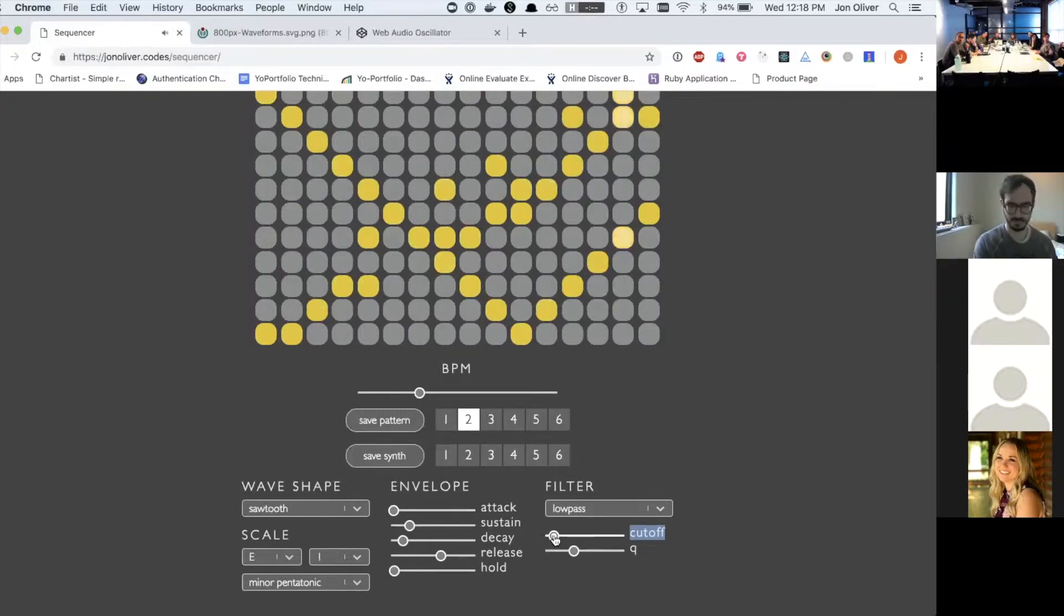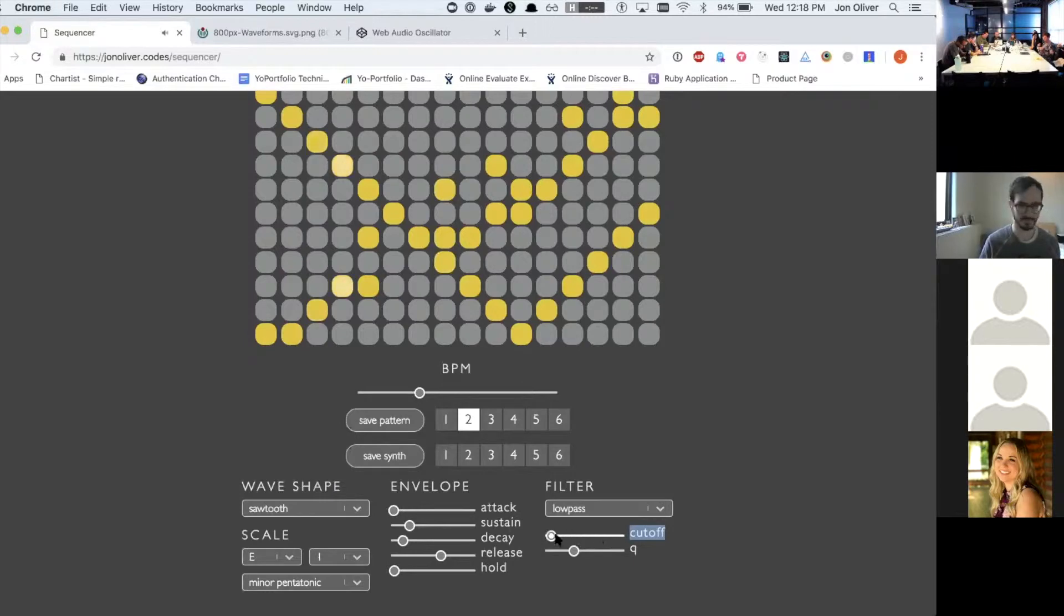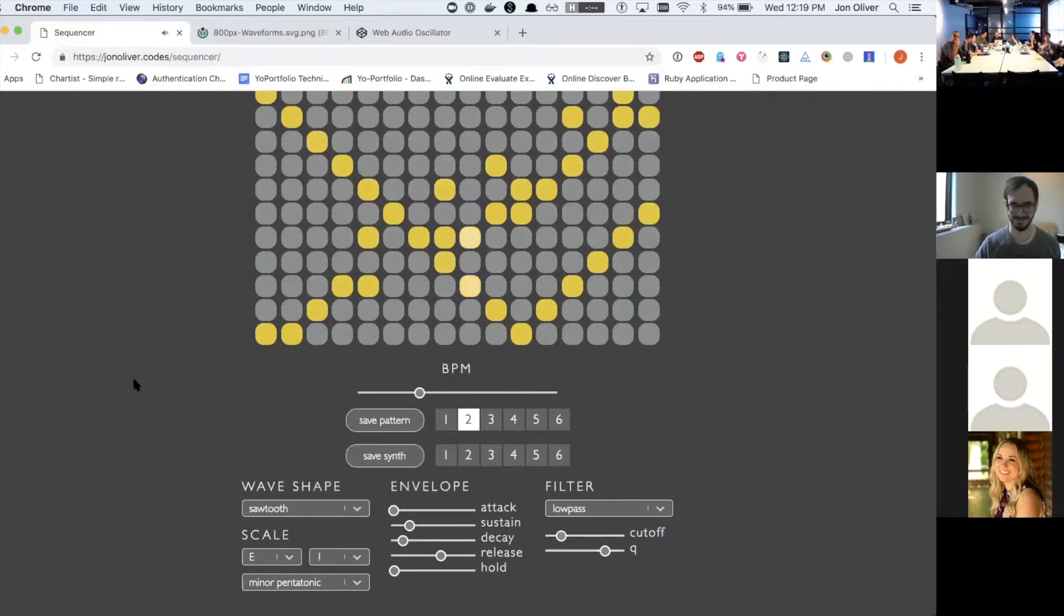And then as you come up through it, it brings other frequencies and then you can do this kind of stuff to make some sound.